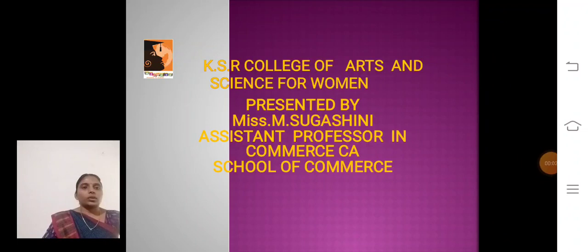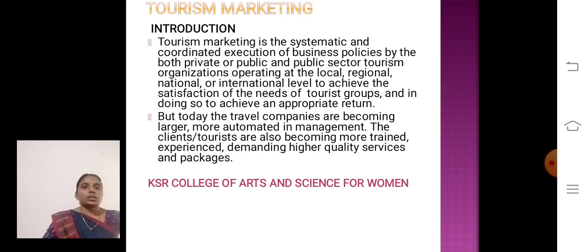Hello everyone, I am Suga Sveen, Assistant Professor, School of Commerce, KSR College of Arts and Science for Women. Today I discuss about the topic Tourism Marketing.